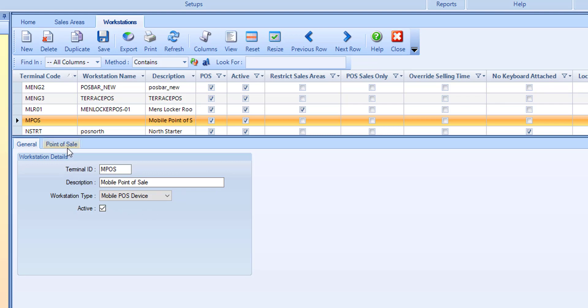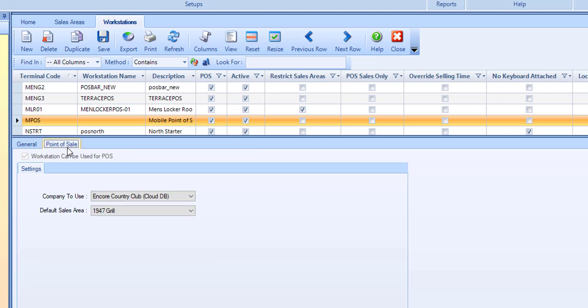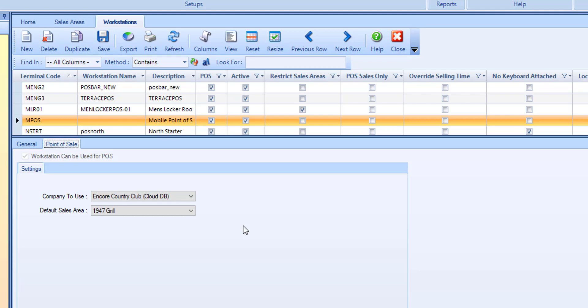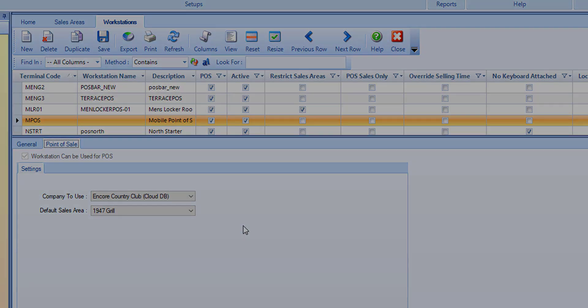In the point of sale tab, select the company to use and select the default sales area you wish to use in the app for this device workstation. The sales area app settings will be driven from the sales area selected here. Once you have configured the workstation, select save and repeat this process if any additional workstations are required.